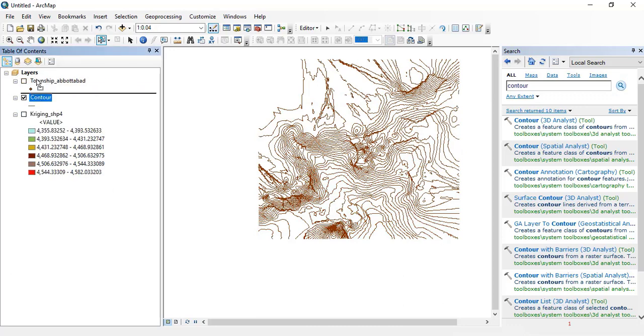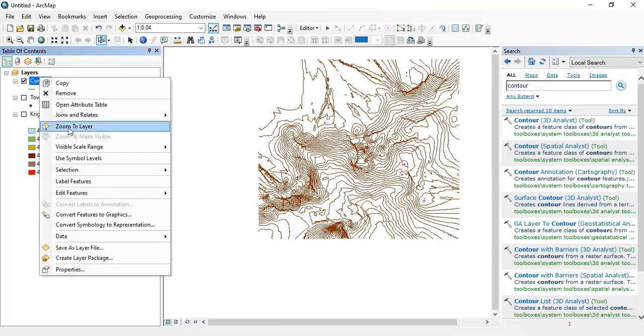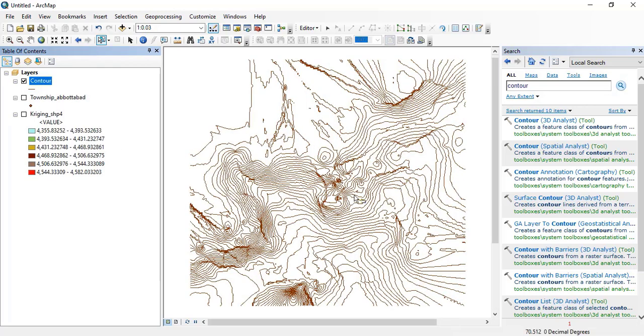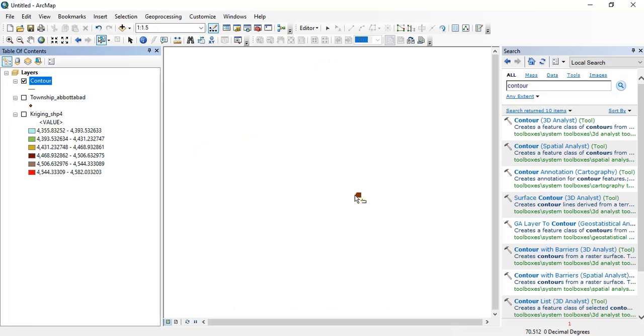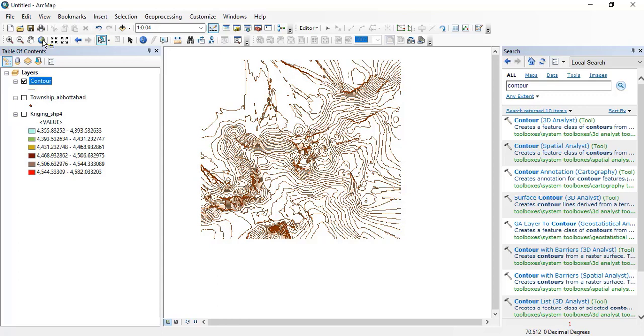Now I will click OK. See here that the contour lines have been drawn. Let's zoom to the contour lines. These are the lines which show you the elevation of the field.